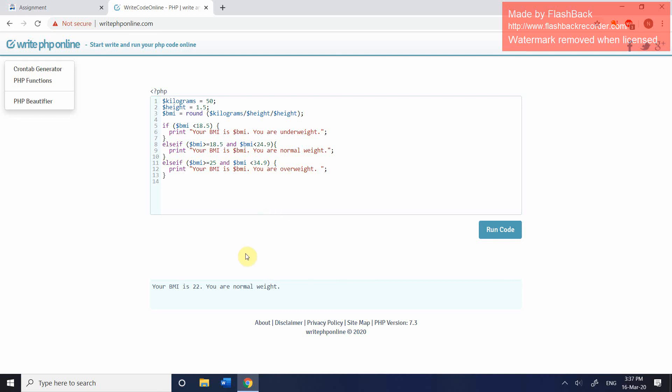And it's a good idea to test it as you go along because it will make your life easier in identifying. And you can see this has changed now to the overweight category. It will make your life easier if you find the problem sooner and you have less code to look at.